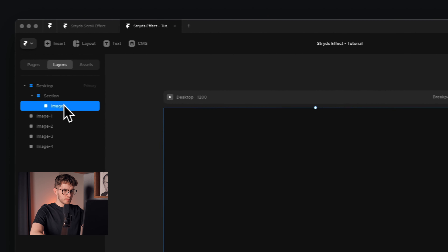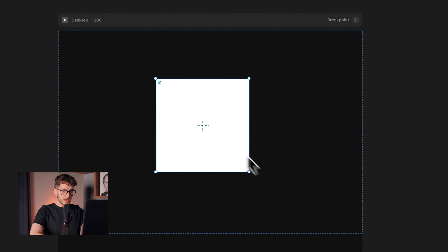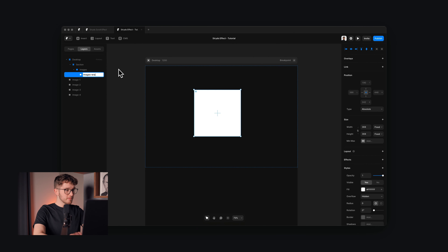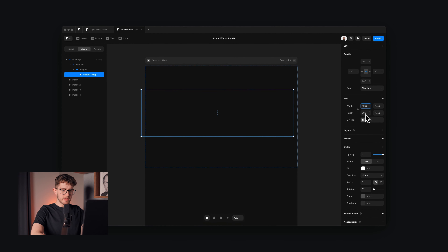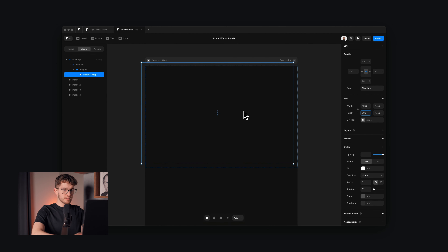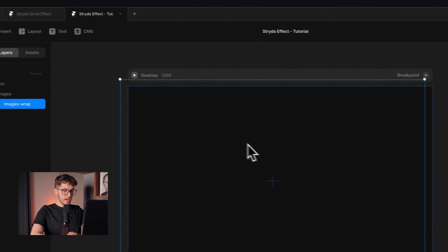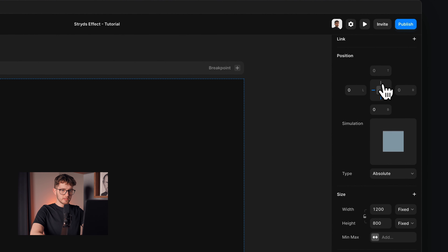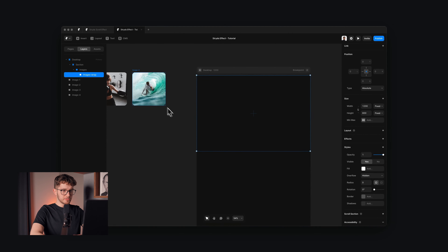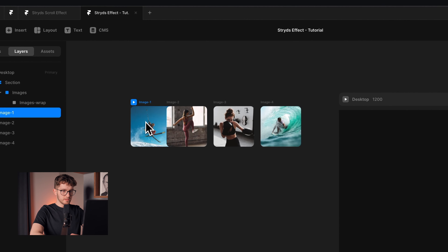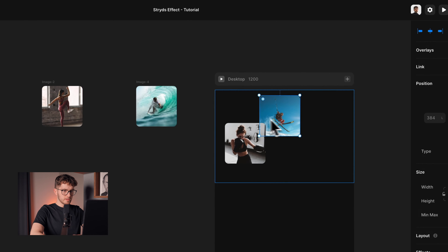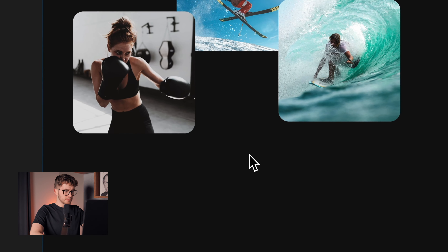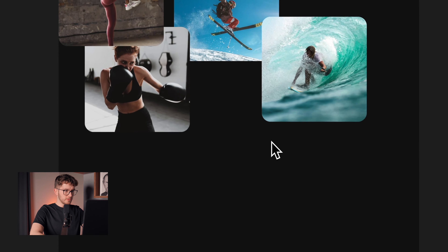Inside of this images frame, we're going to have another frame that will have the four images inside. Let's create another frame and call it 'images wrap'. Remove the fill because we don't need that, and change the width to 1200 and the height to 800. Position it to the middle of the images frame by pressing Option H and Option V on the keyboard. Deselect all the little pins, then drag all of the images into this images wrap frame.